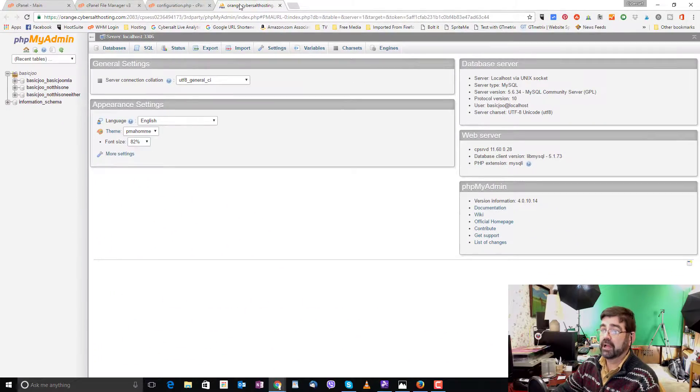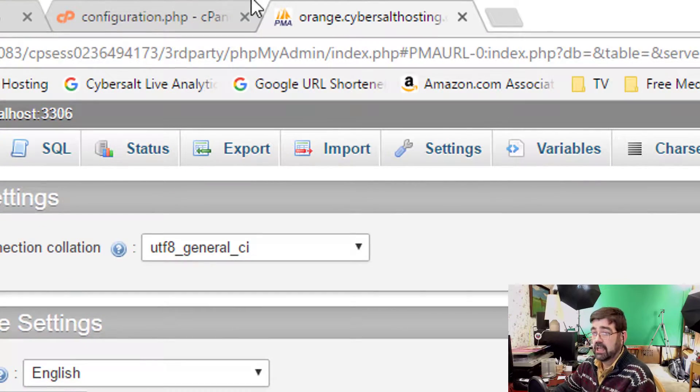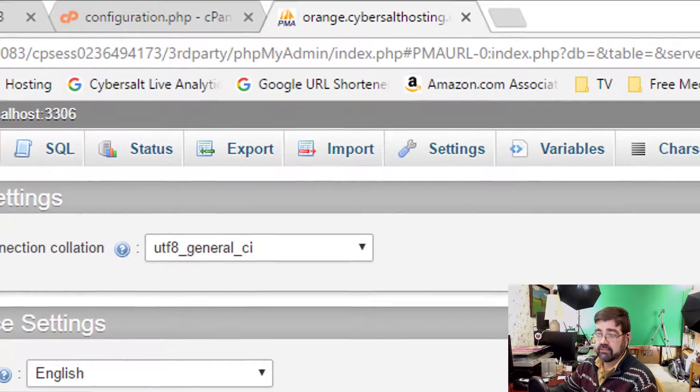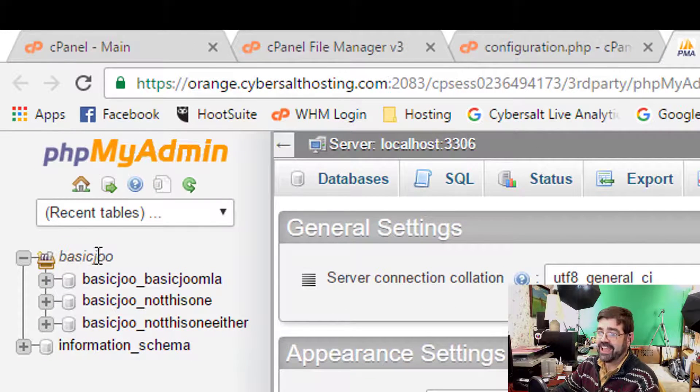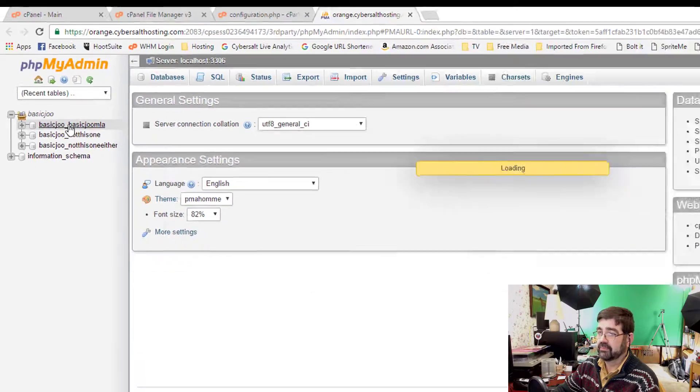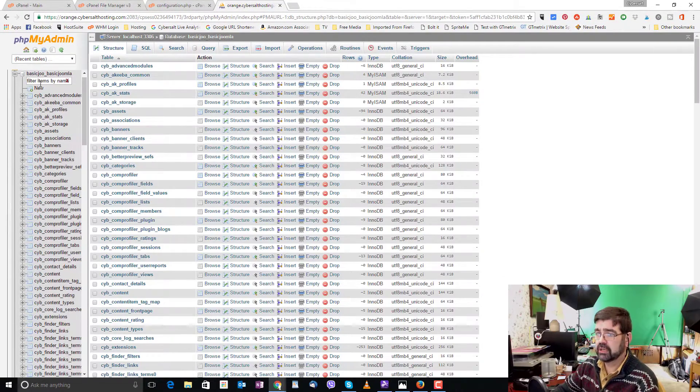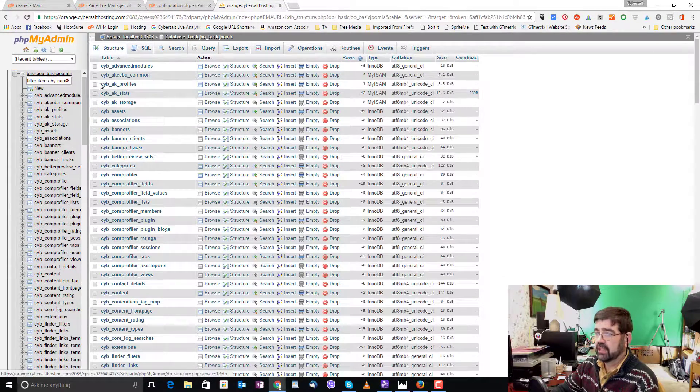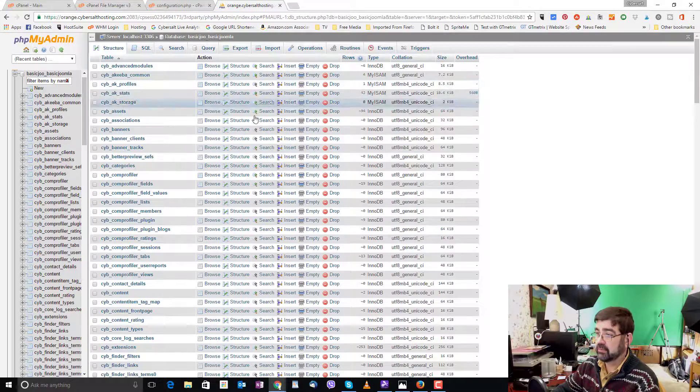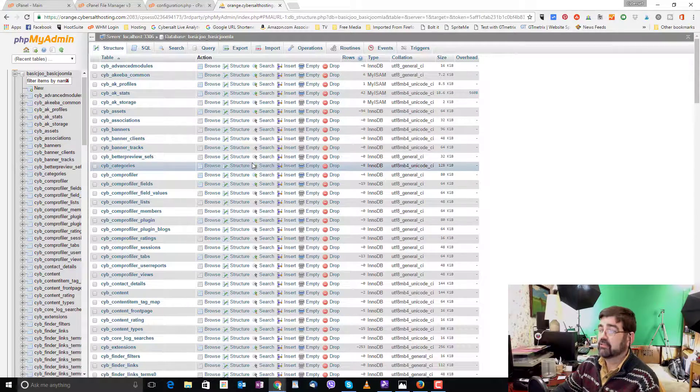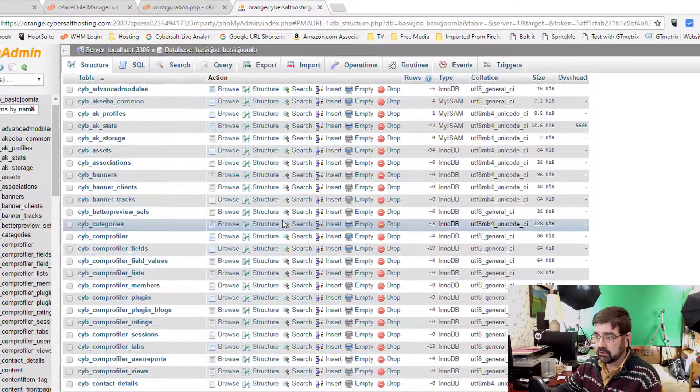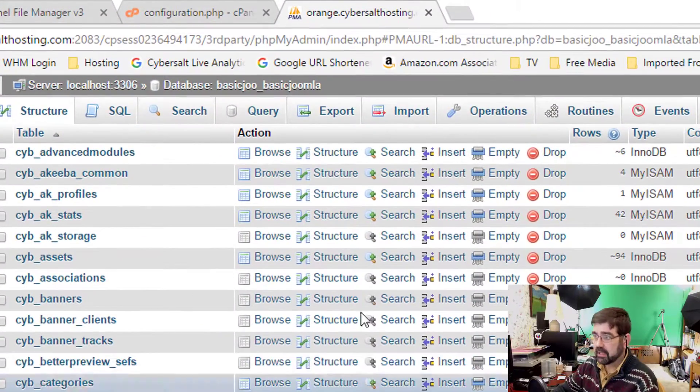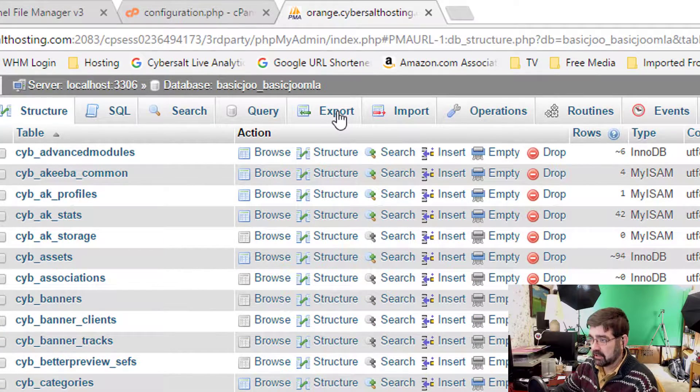We go back to the tab with phpMyAdmin, where the list of databases are, and click on the one you want. In this case, BasicJoomla. Once you have done that, you'll be presented with a list of the tables that make up the database that run your Joomla site. And what you want to do to back it up is click on the Export tab.